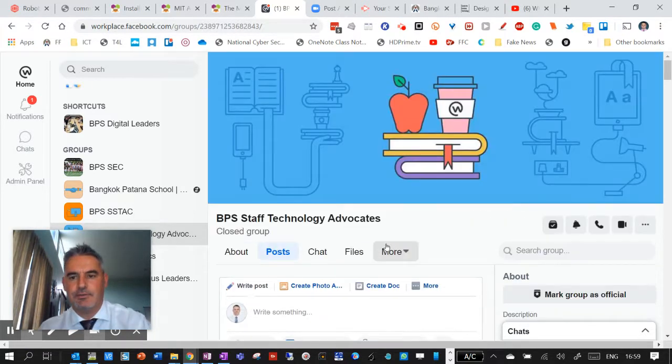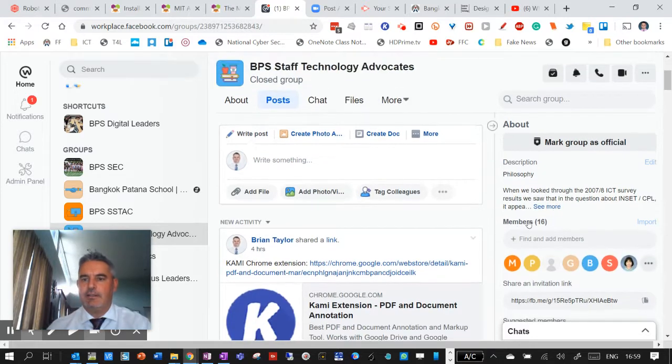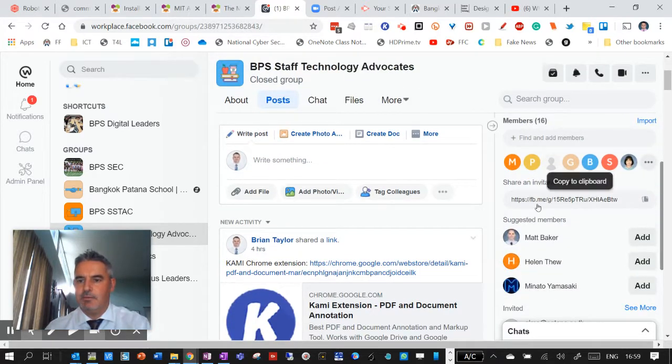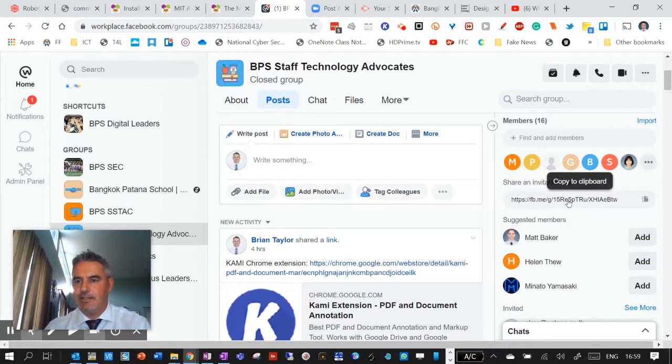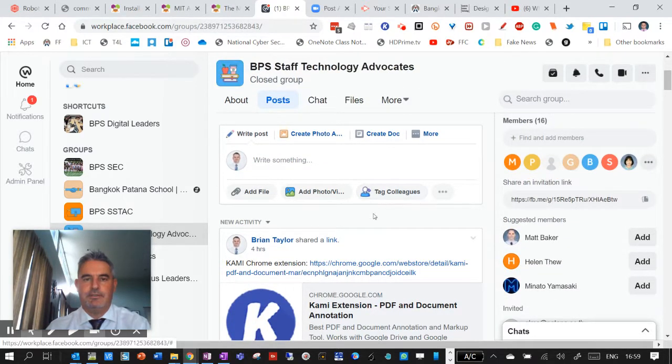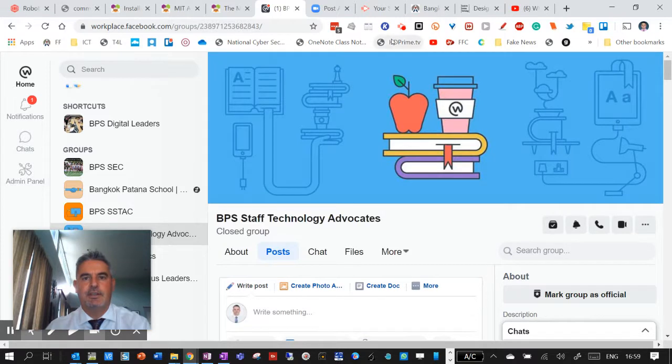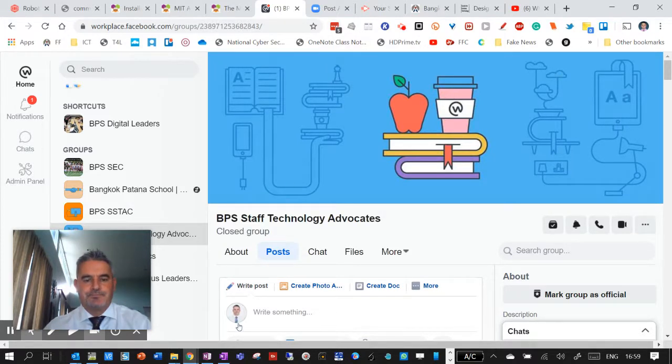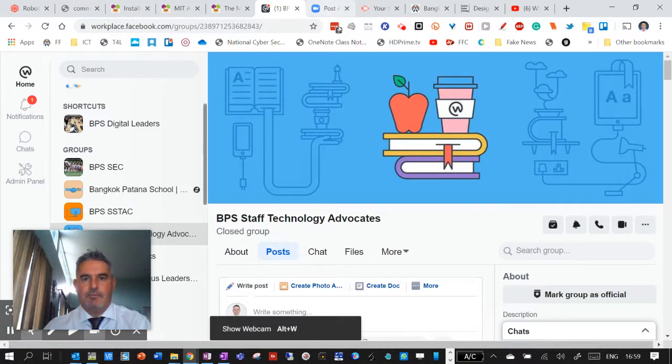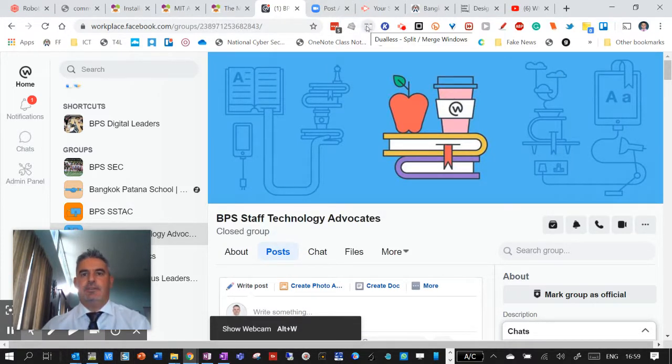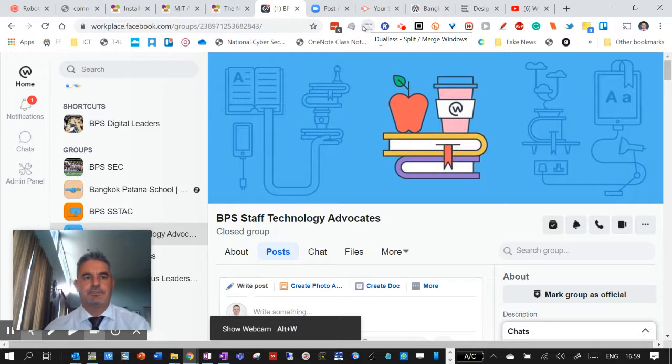I think I sent the link to people, but there is a link here as well if you want to share it with colleagues. Lost my train of thought. Okay, here was this dualless.